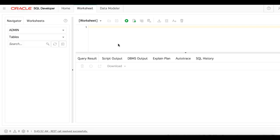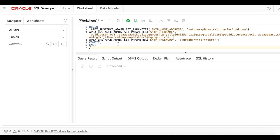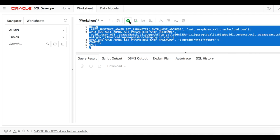In the SQL worksheet, enter your PL/SQL code to set the SMTP parameters. Then click Run Statement.